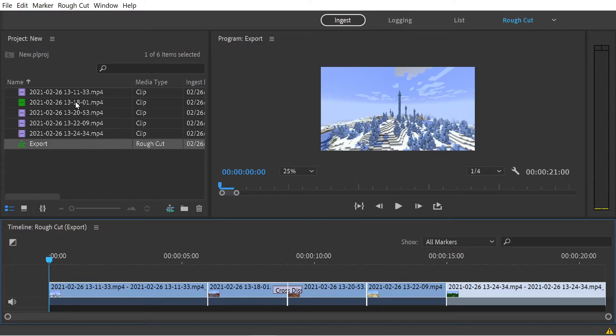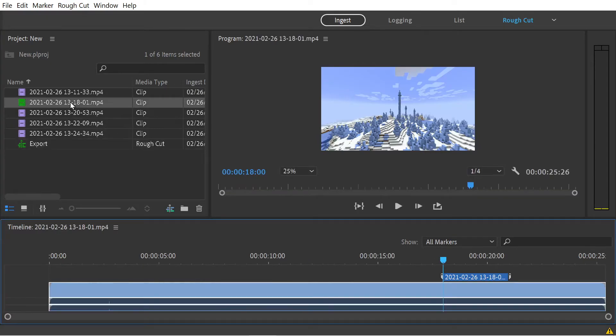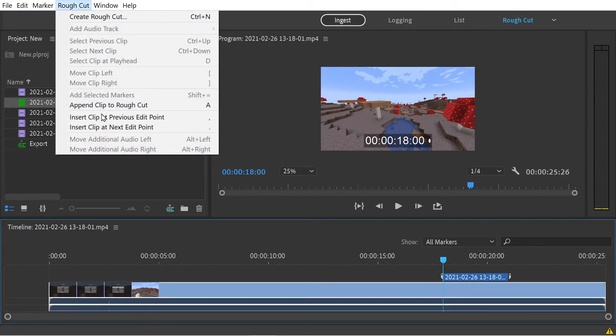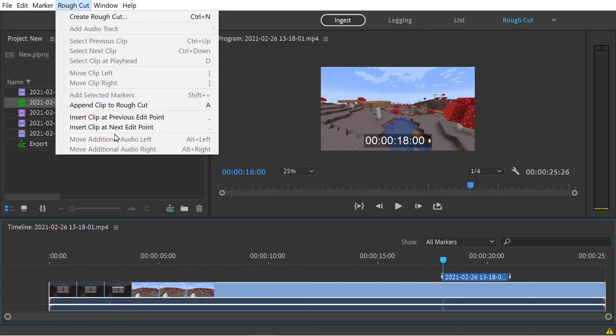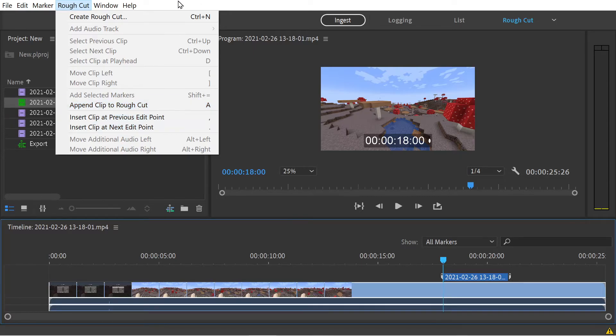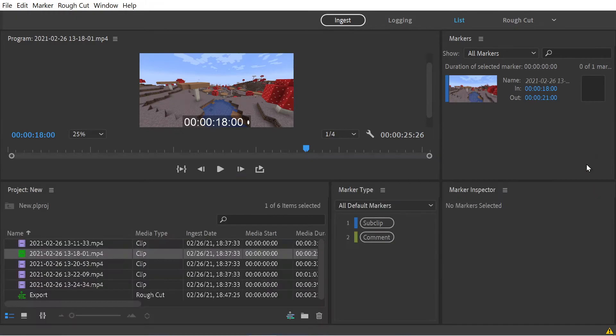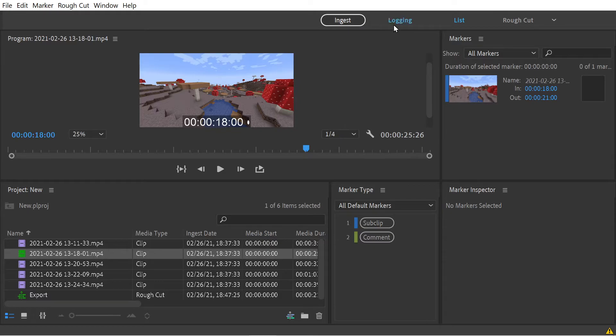There are additional things we could do from the clip as well. You could append clip to rough cut or insert clips at different points. We also have this marker window where you can see more details about the marker. This is in the list view.